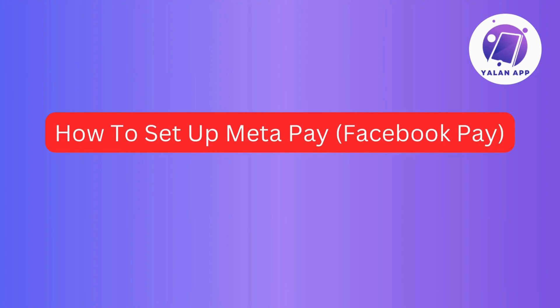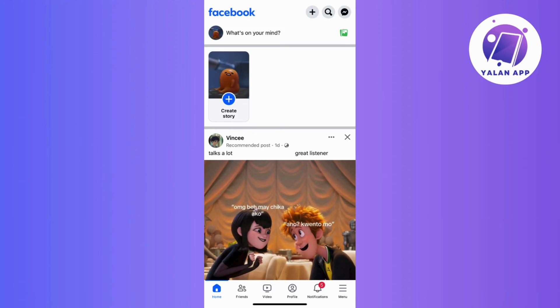In this video, I will show you how to set up MetaPay in a quick and easy way. So without further ado, let's get started.